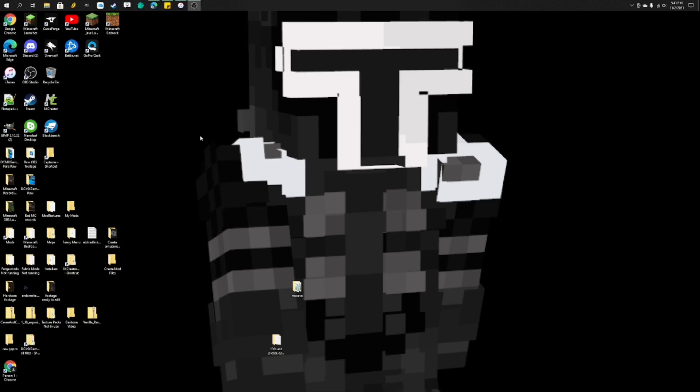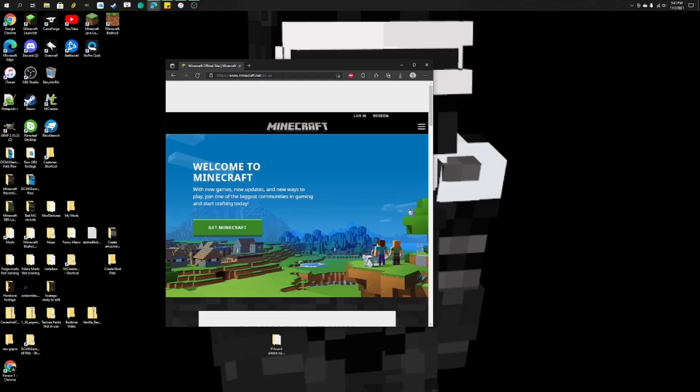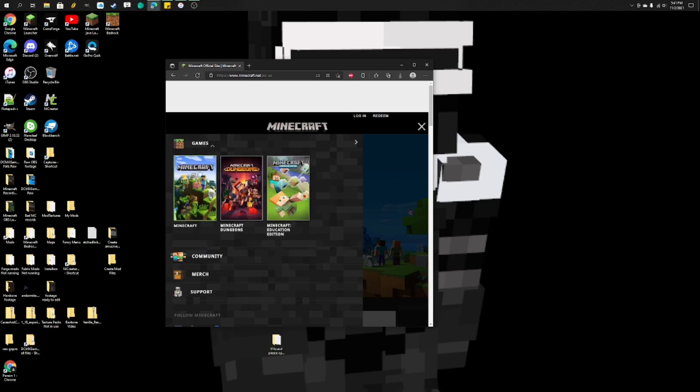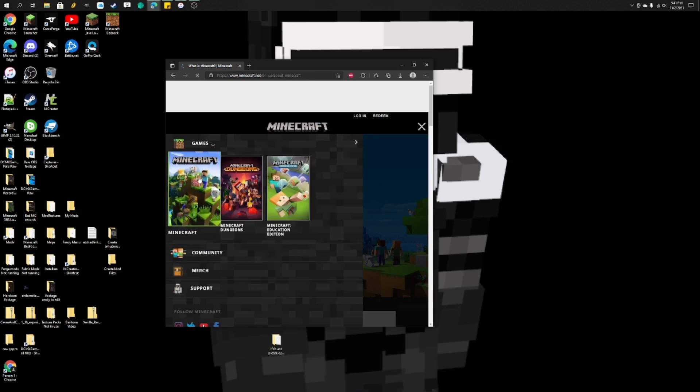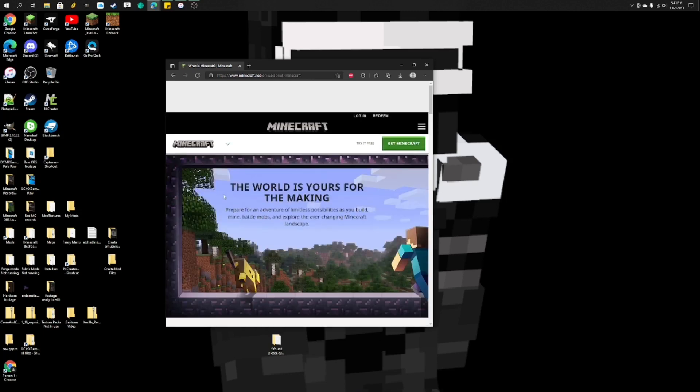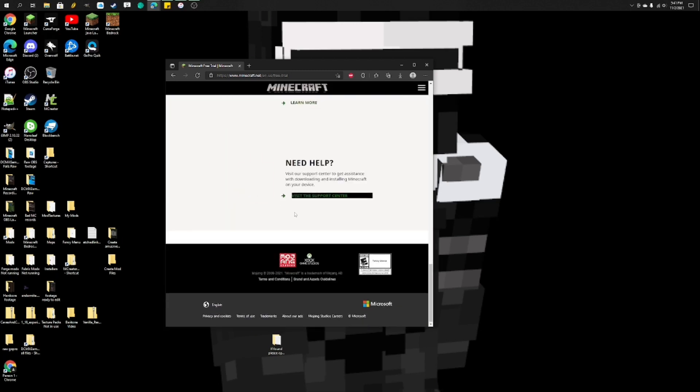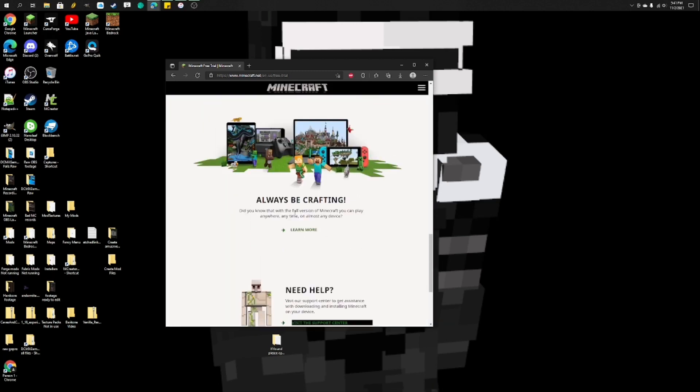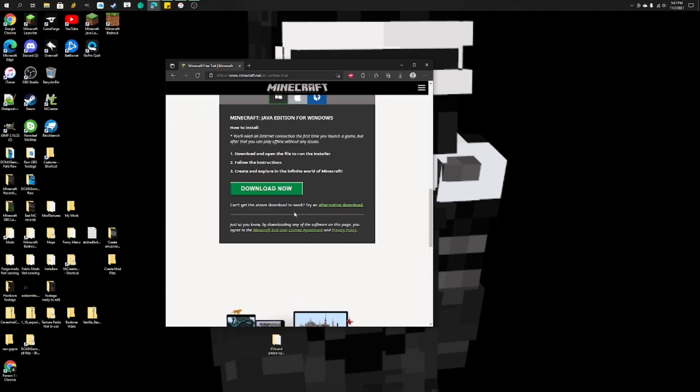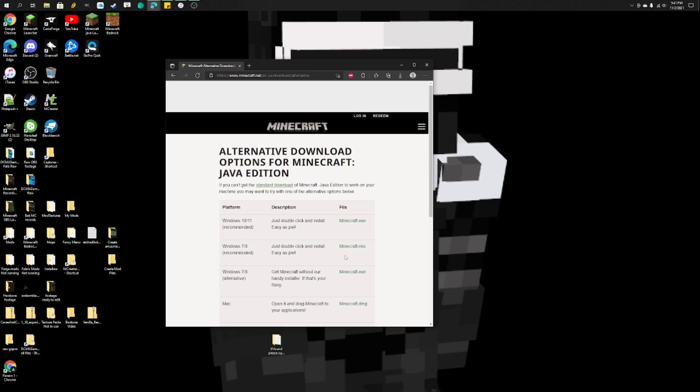...you want to go to the Minecraft.net page. Let me pull this up. Okay, so right here, you're going to want to pull up Minecraft.net. You just type in M and go to Minecraft.net. Then you're going to go up here and type slash downloads, or you could go games, Minecraft, try it free, scroll down all the way to the bottom...